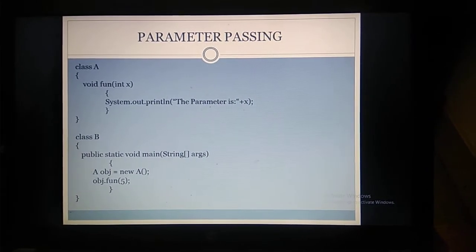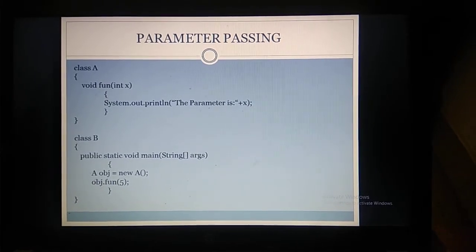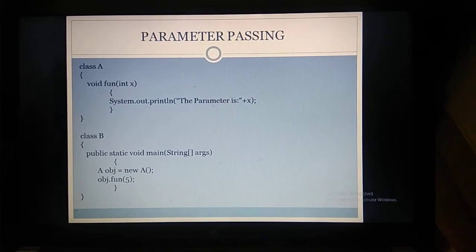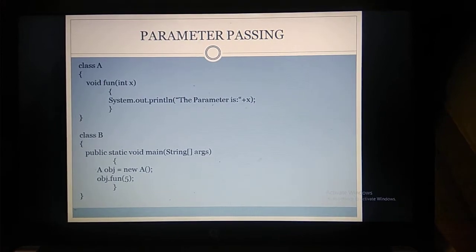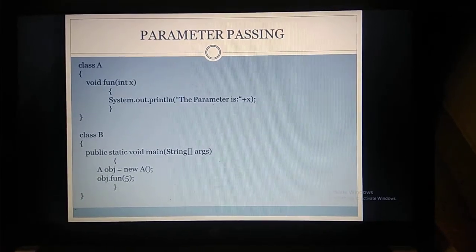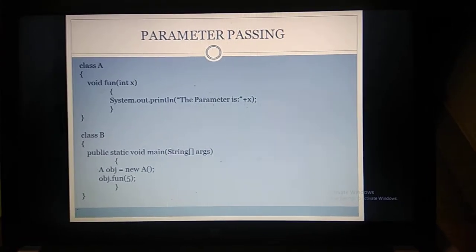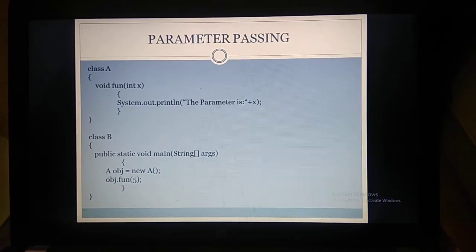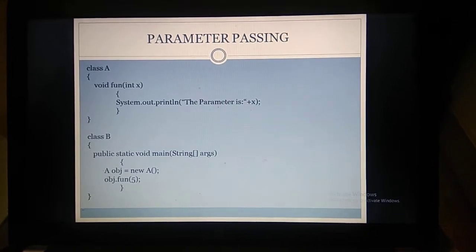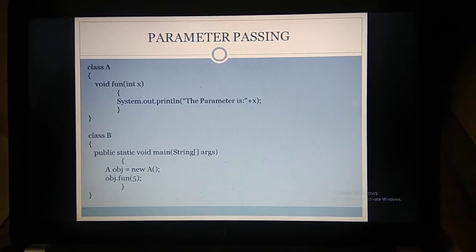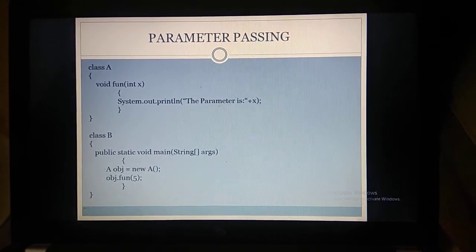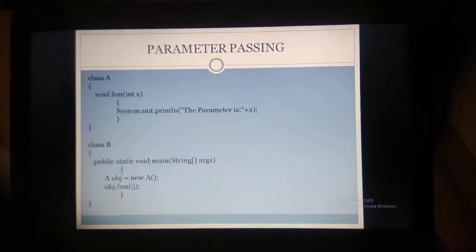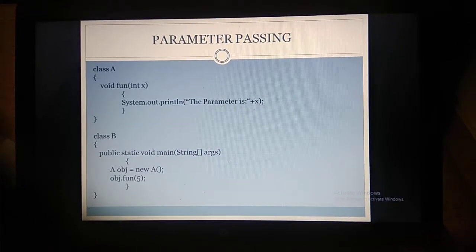Closing the function and closing class A. We are creating class B. Inside class B we are having the main function public static void main. We are creating an object for class A: A space obj equal to new A. Then we call obj.fun passing parameter 5. So 5 is passed as a parameter during the function call, it calls function fun, and 5 is stored in x, and x is printed as output — 'the parameter is 5'. This is the second program for understanding parameter passing.